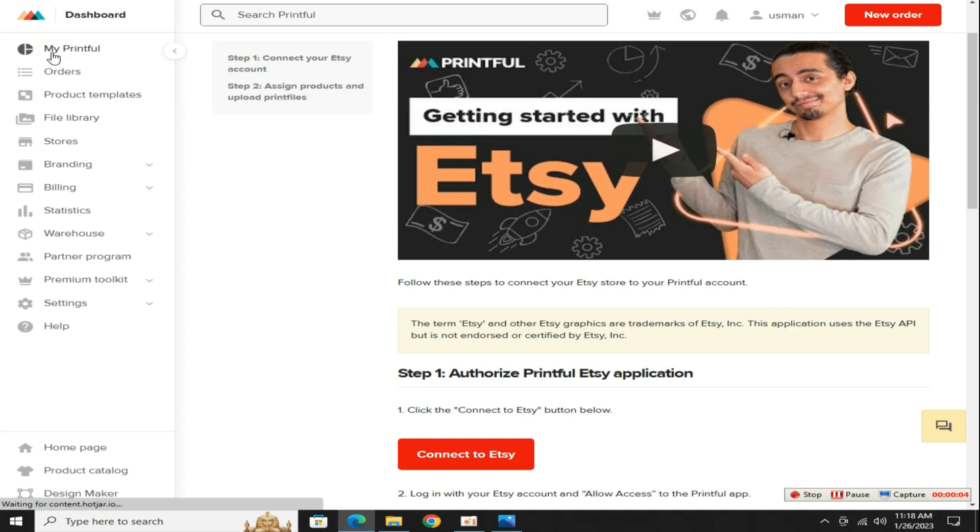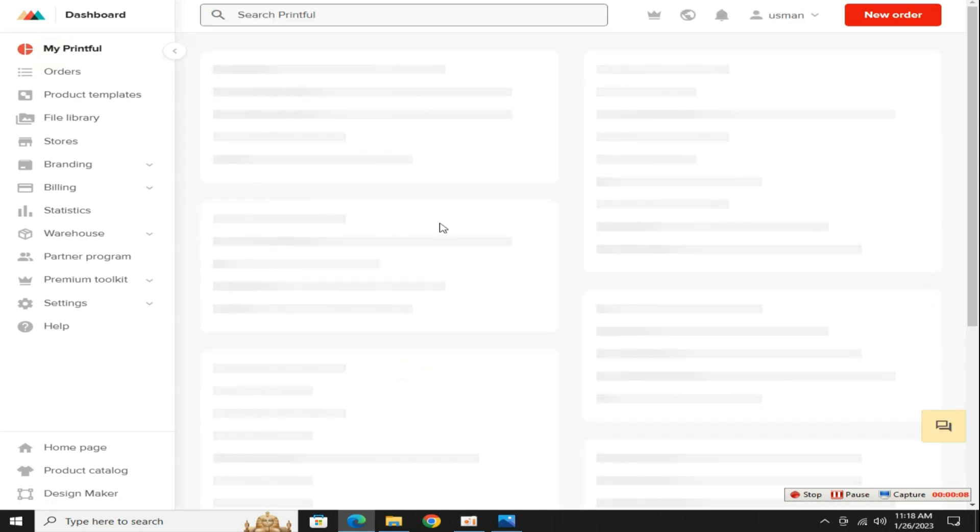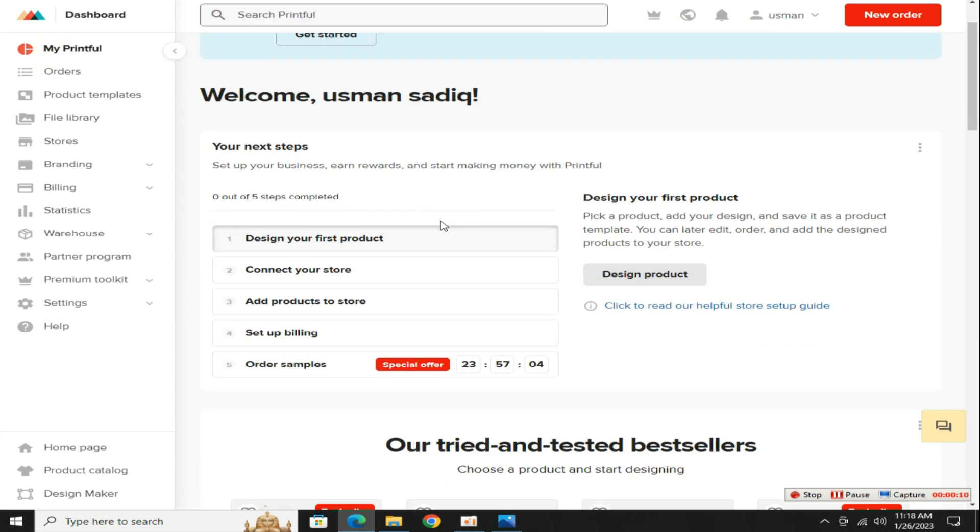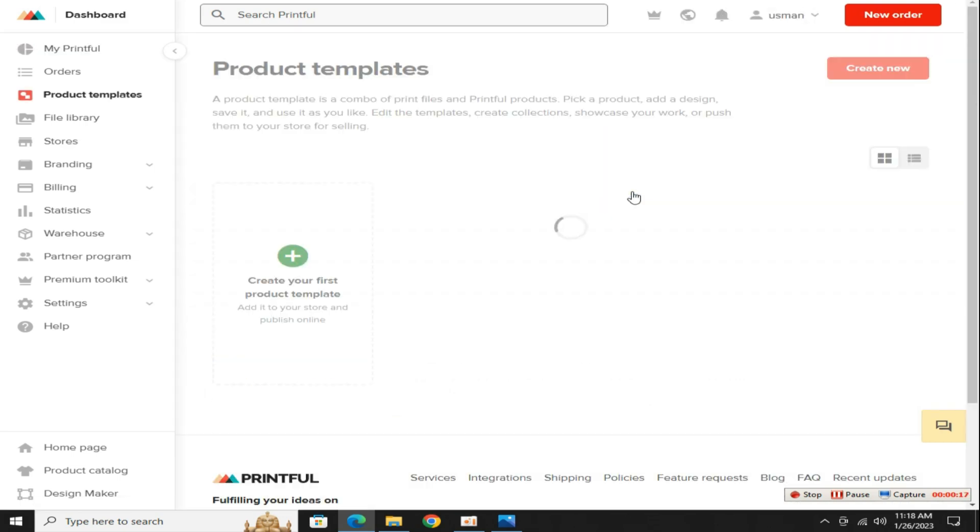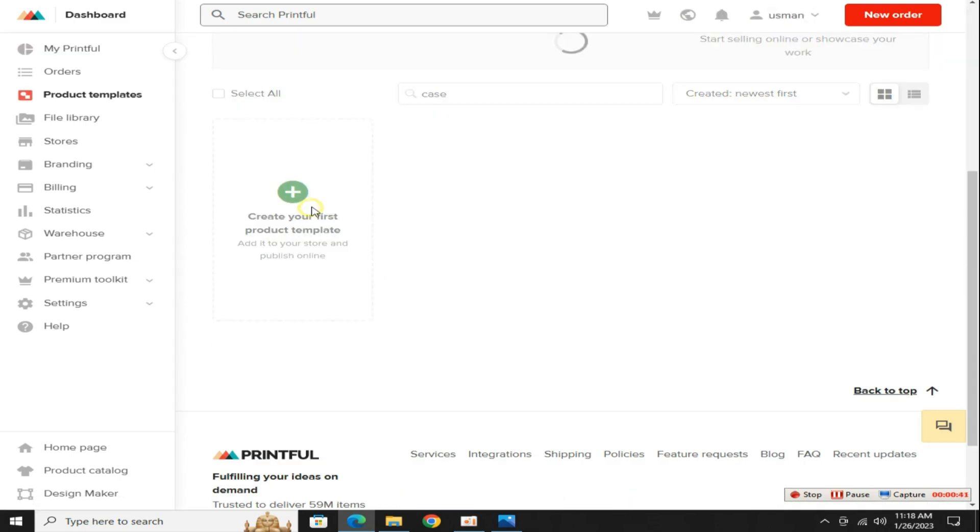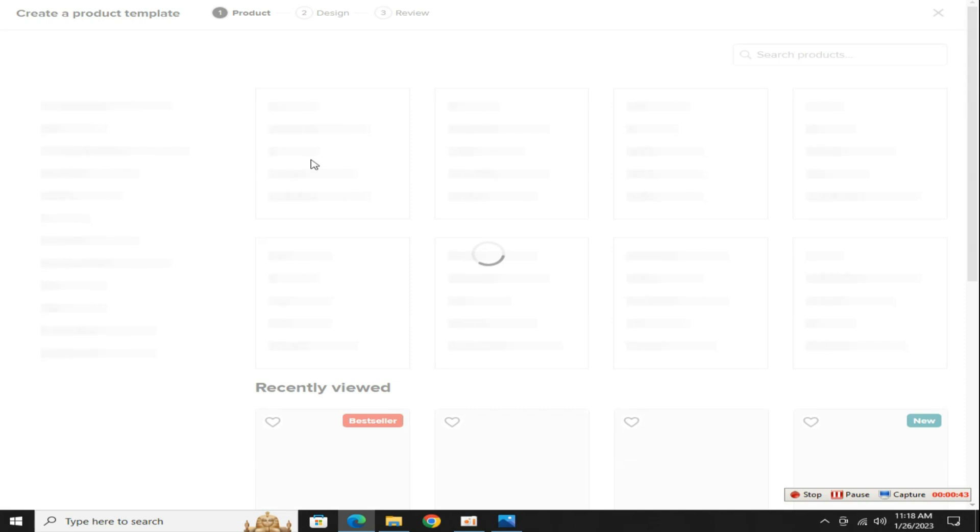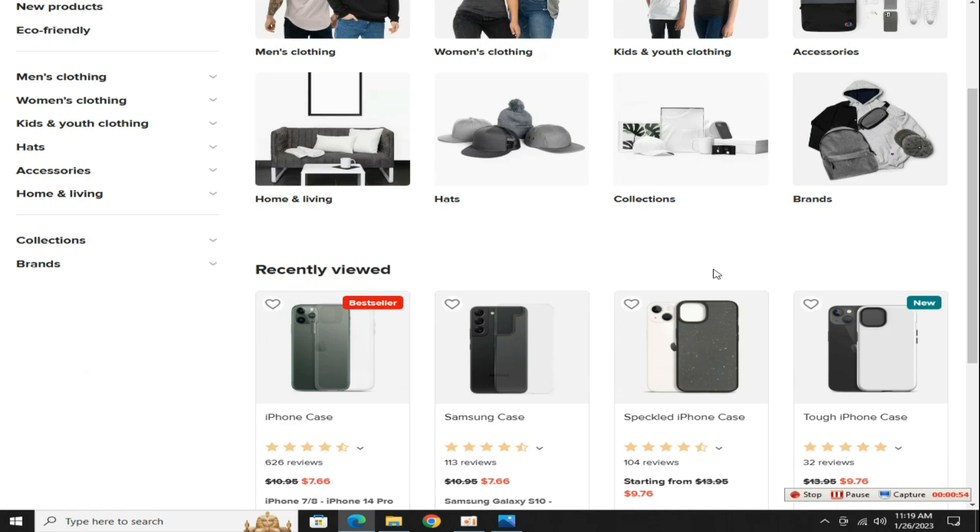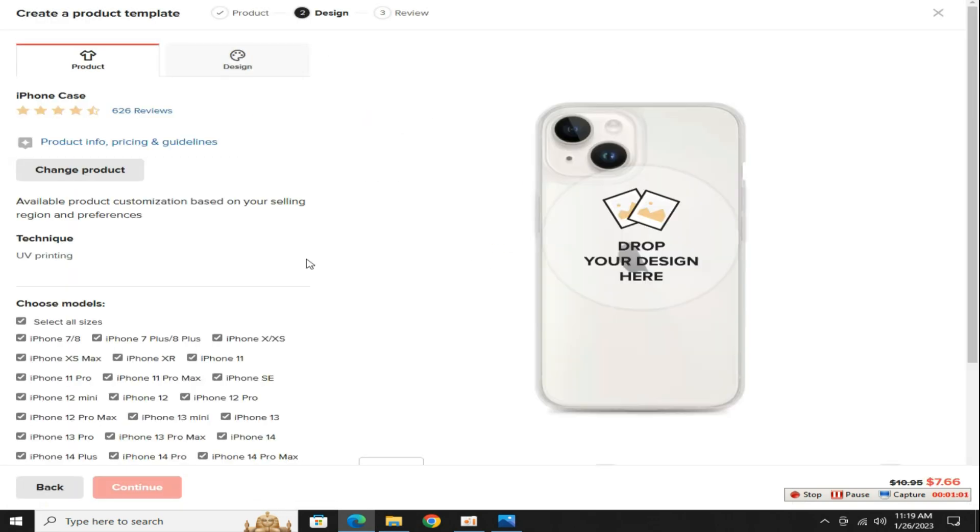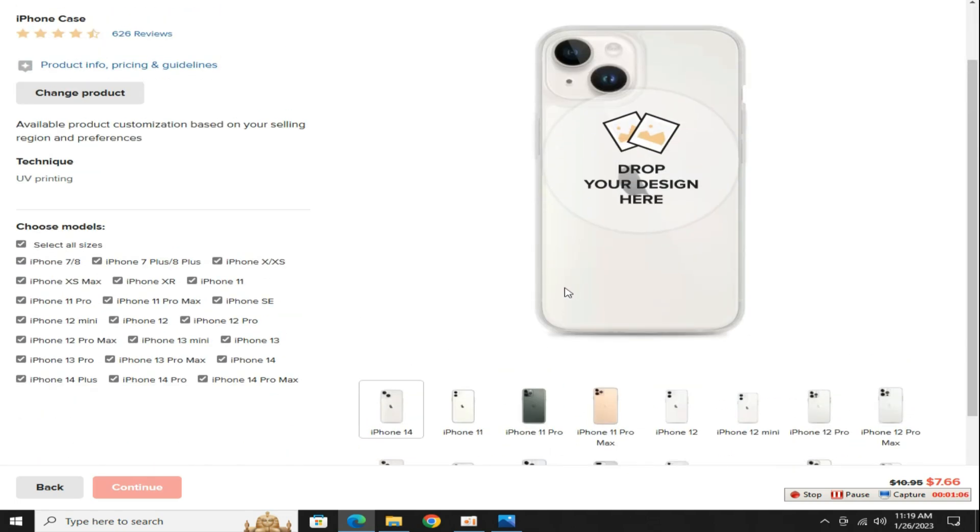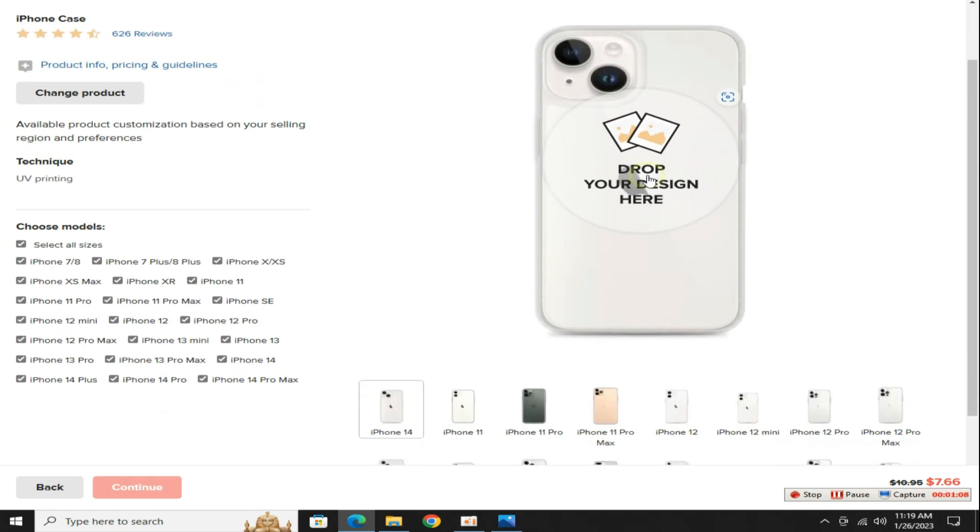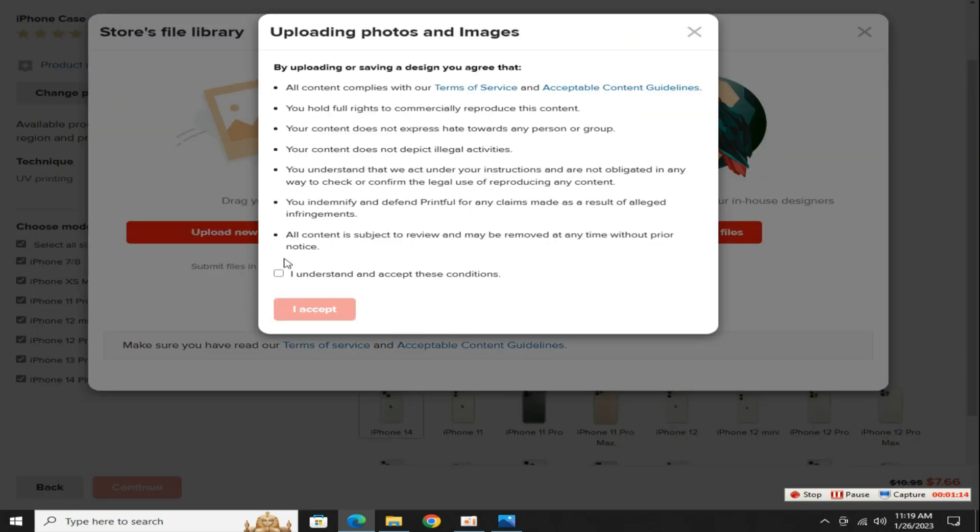We need to list some products on Printful. For this go to the my Printful section, then click on this design a new product to create your first listing. Select this create your product template option. We designed the iPhone case from Canva. So here in the search section we will search only iPhone. Scroll down a little and select this iPhone case option. Just select the iPhone models you want to apply your design to. Click on this upload your design here button. Click on this upload button and accept the terms and conditions.